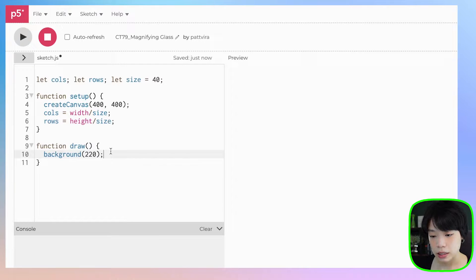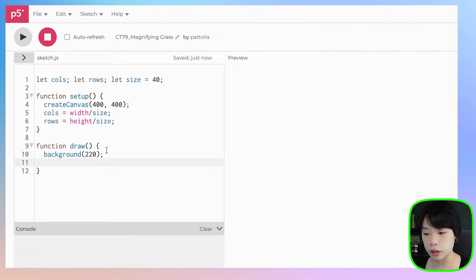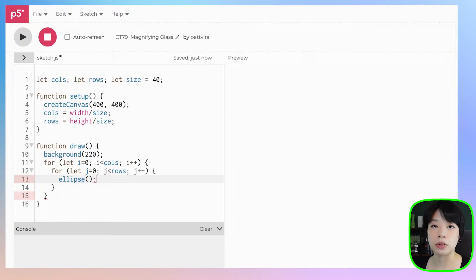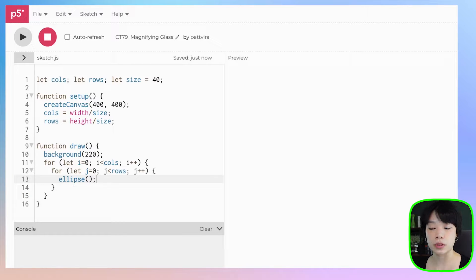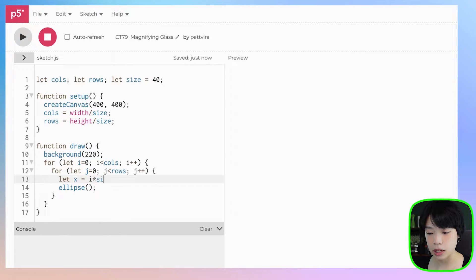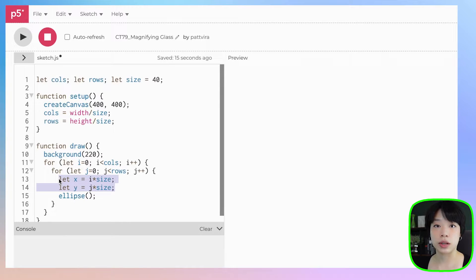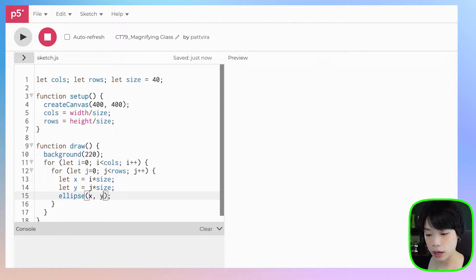Inside the draw function, I'm going to use a nested for loop to draw a grid of circles. For let i equals 0, i less than columns, i plus plus. For let j equals 0, j less than rows, j plus plus. Then I'll use the ellipse function, which takes four arguments — the x and y coordinates of the center, and the width and height. I'll declare x as i times size, and y as j times size. This places the circles right next to each other, evenly spaced. I'll provide x and y as the first two arguments, then size for width and height.